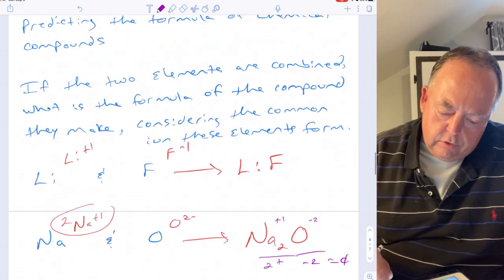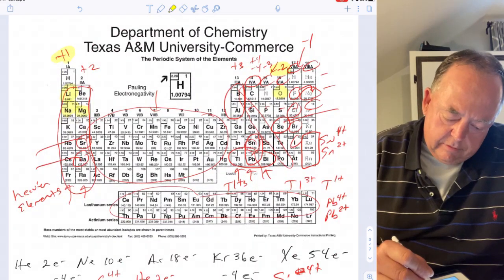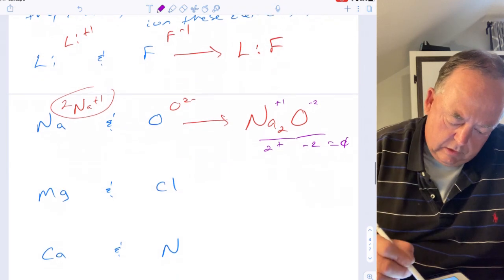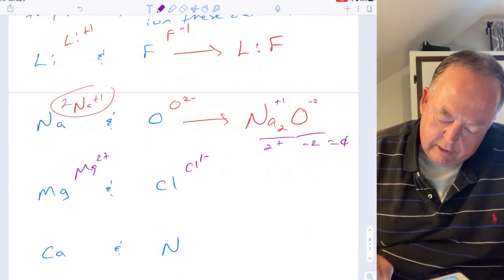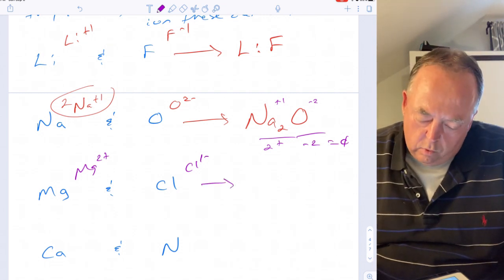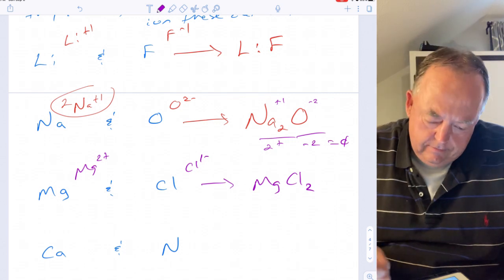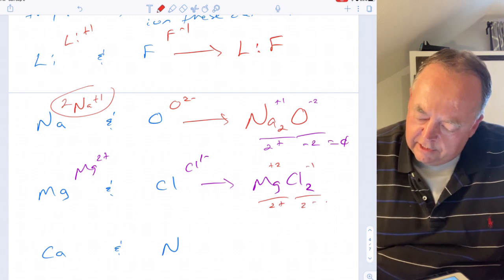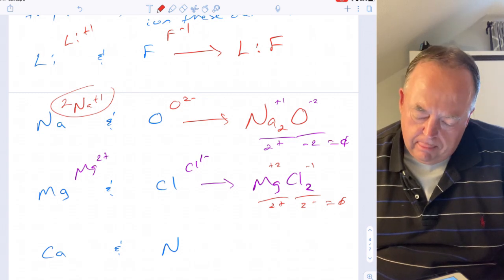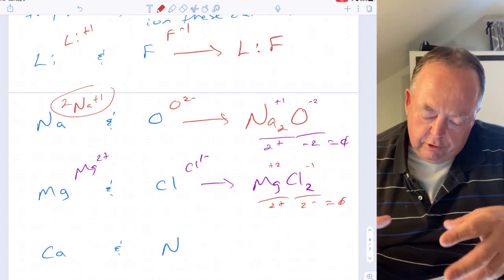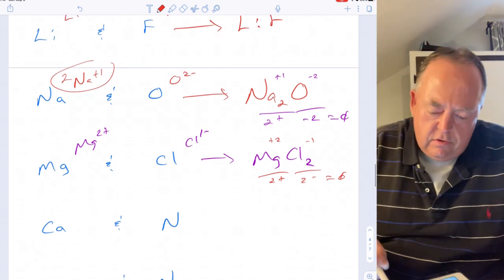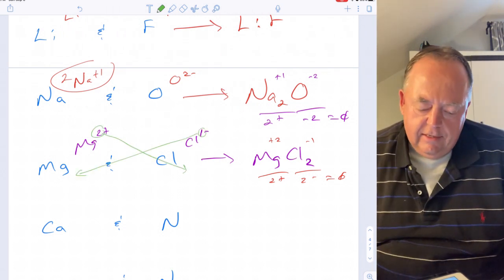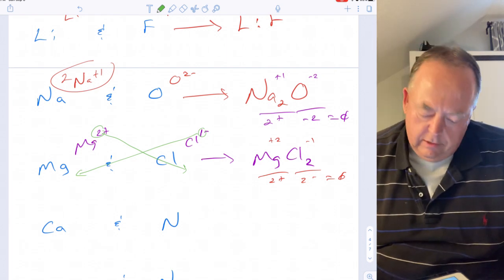For magnesium and chlorine, you just look at where they are on the periodic table. Magnesium likes to be plus two and chlorine likes to be negative one. To make that balance to zero, you need two chlorines. An easy way to do this is to take the charge number of one element and put it as the subscript of the other. So there are two chlorines and one magnesium: MgCl₂.